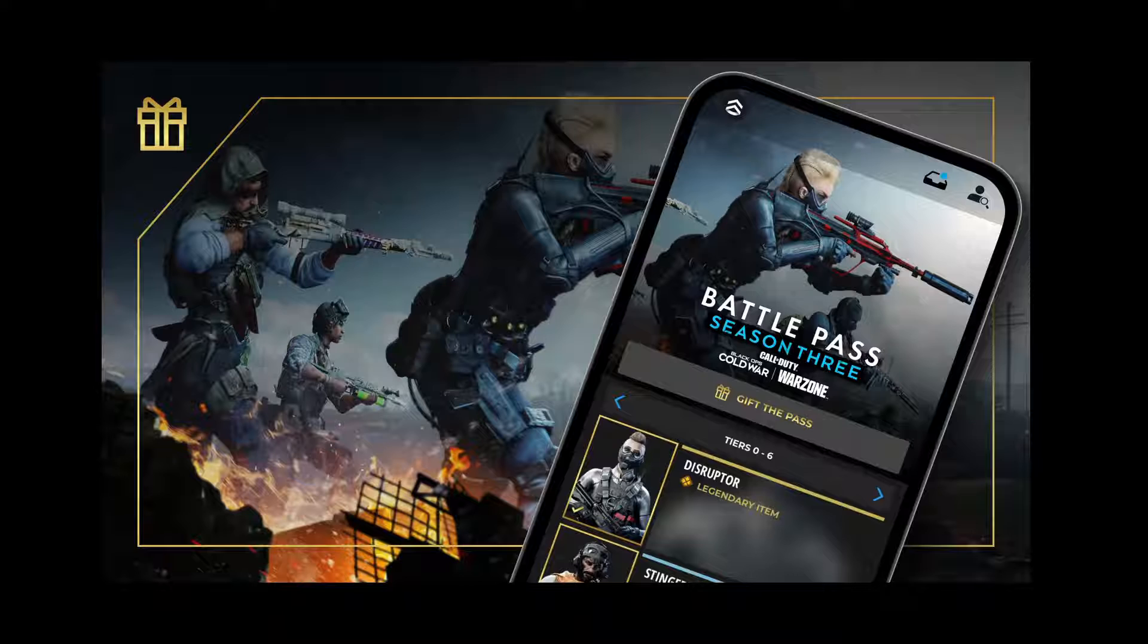I think right now I'm using the MAC-10. I kind of tweaked it and I found a really good loadout with the MAC-10. Just put in the comment section what gun you use the most.